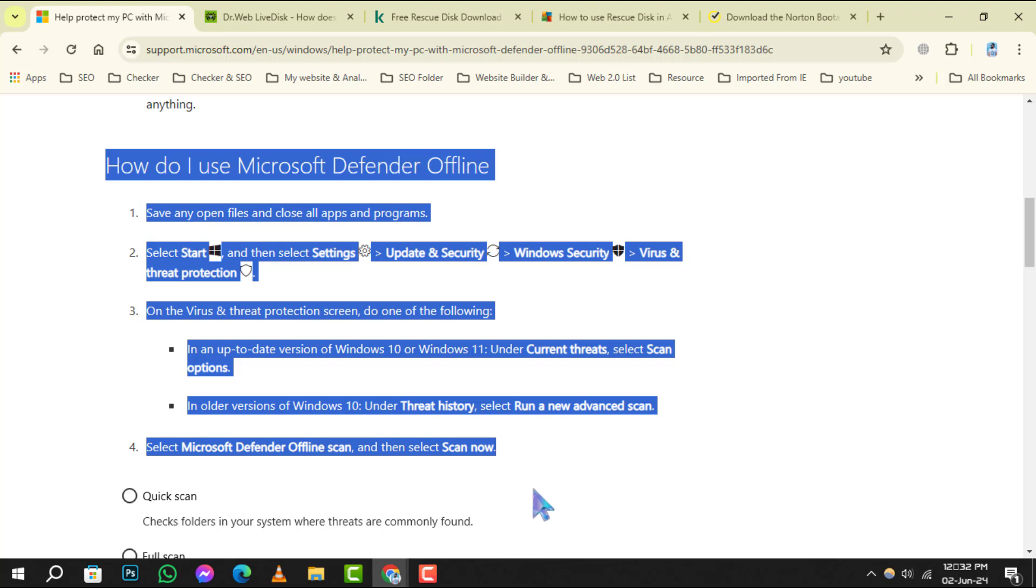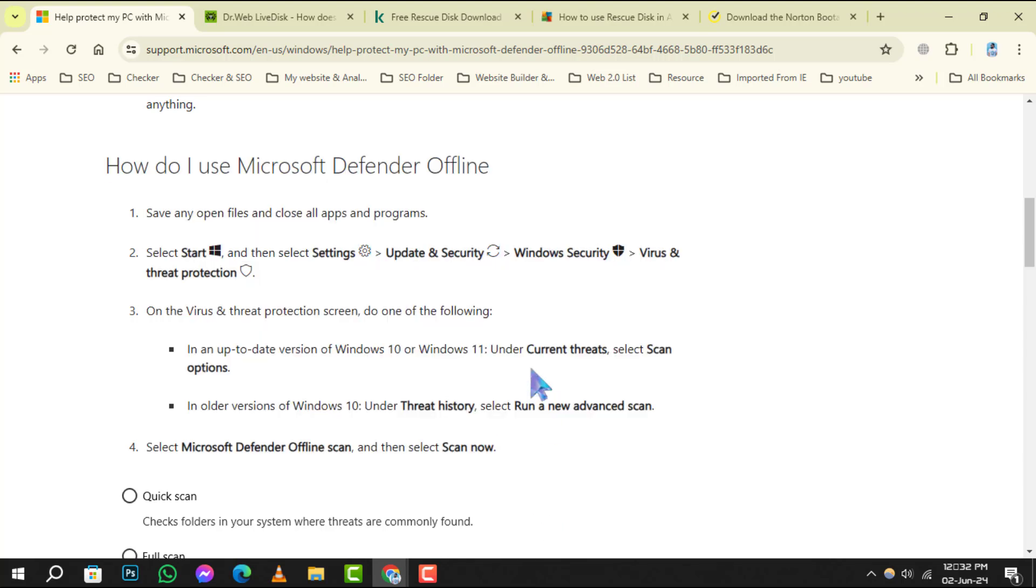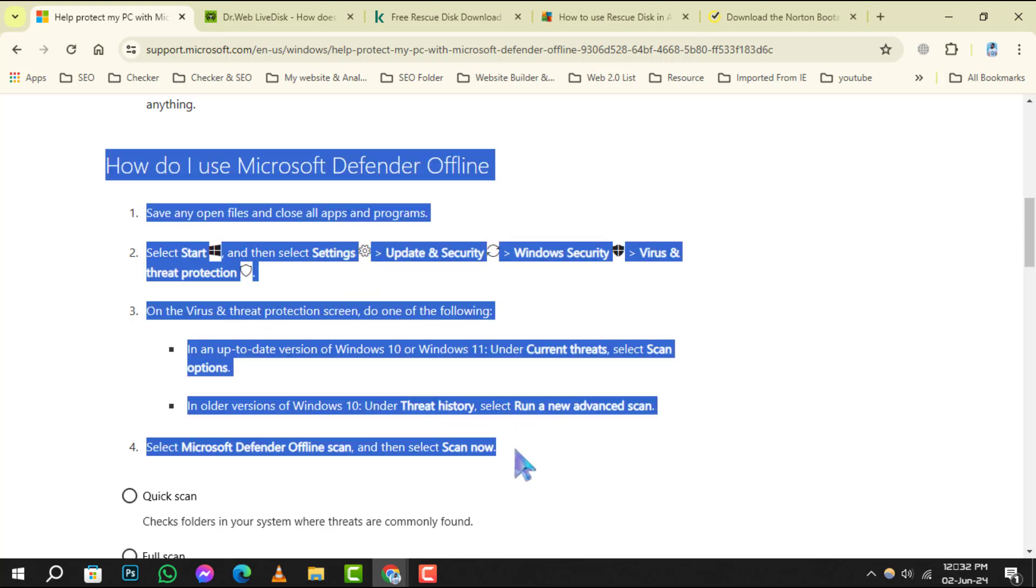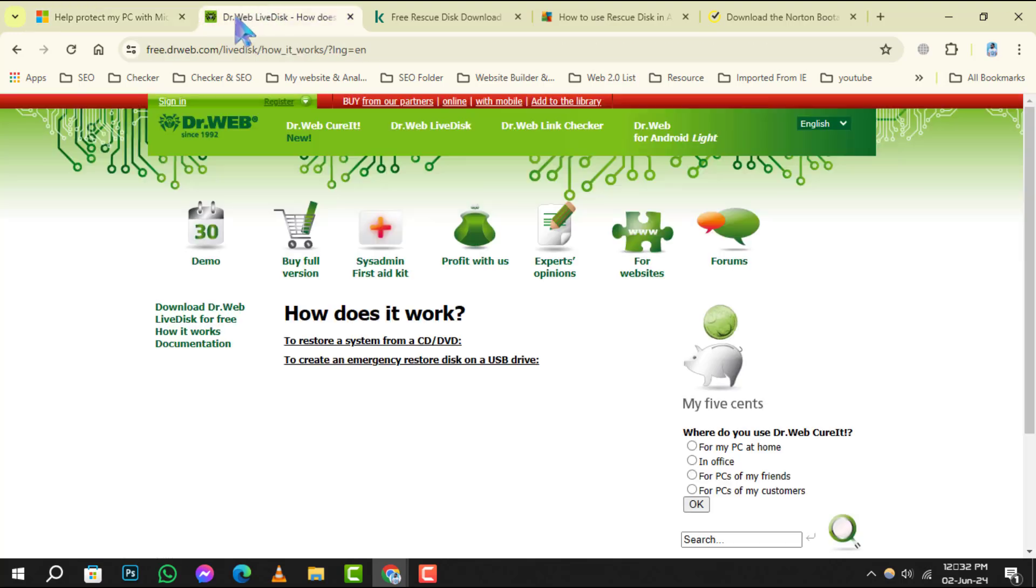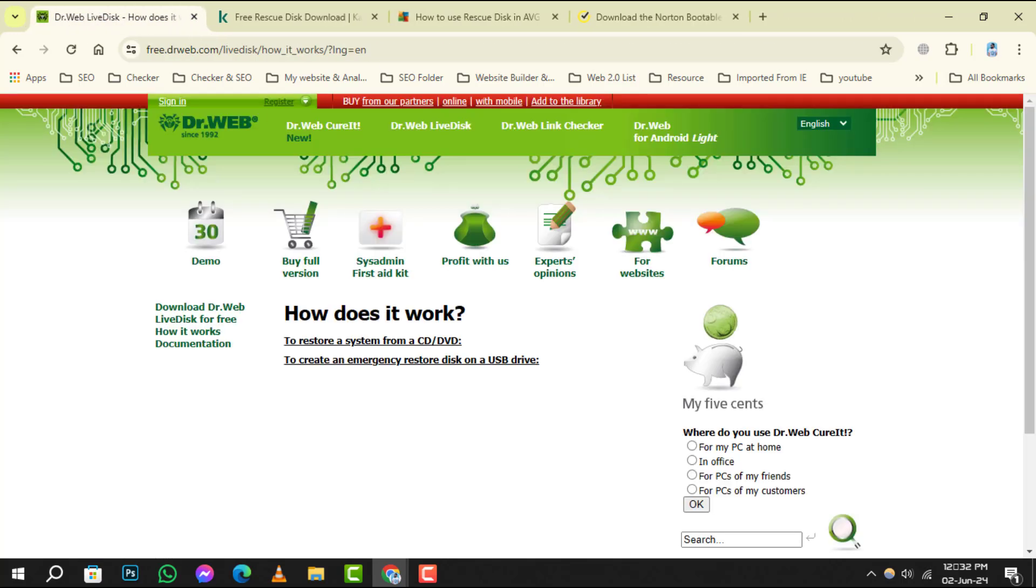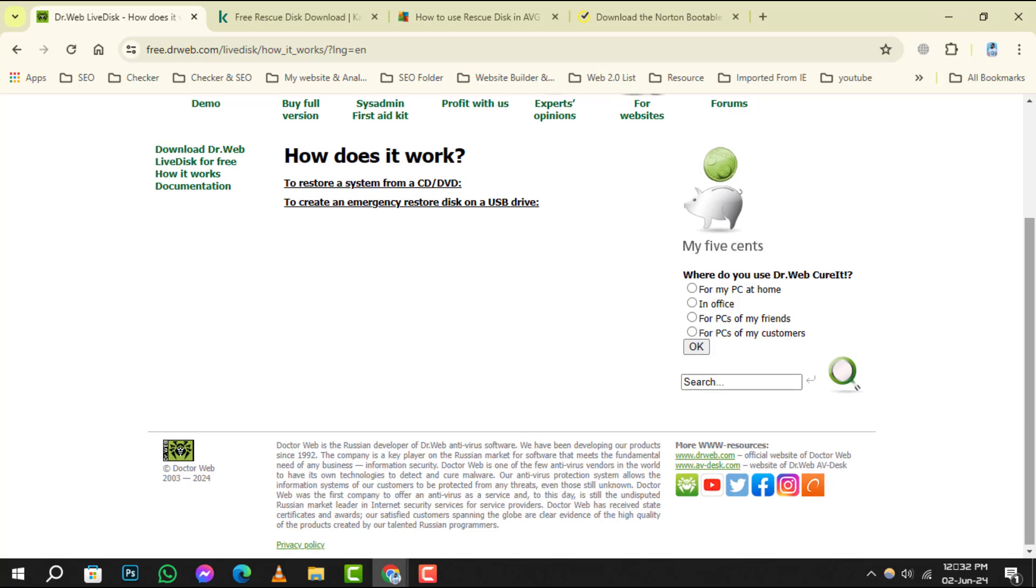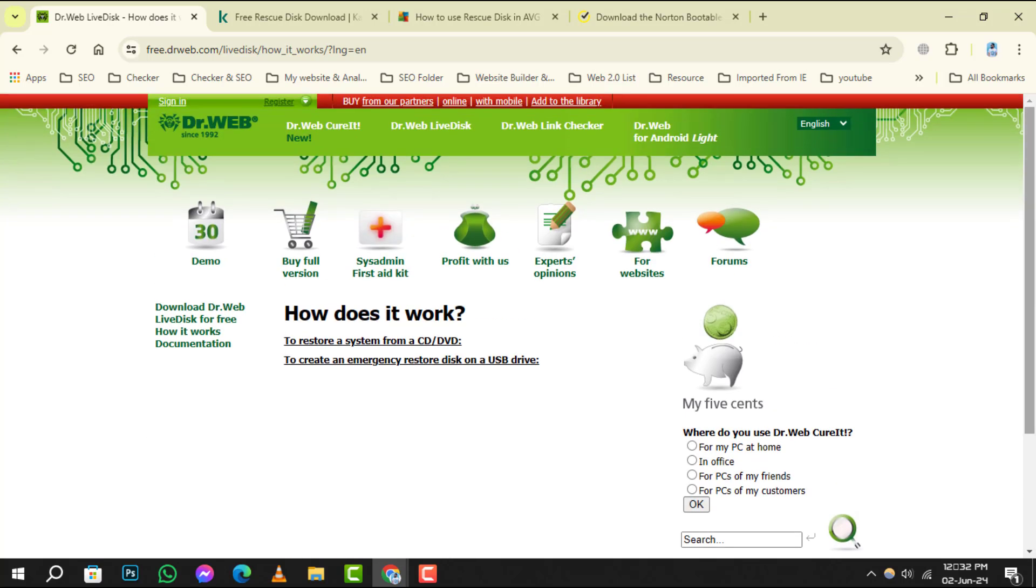It's perfect for those tricky viruses that hide when your system is active. Number 2 is Dr. Web Live Disk. This tool can clean your system of infected files without the need for installation. It can even cure files that have been rendered unbootable by malware.